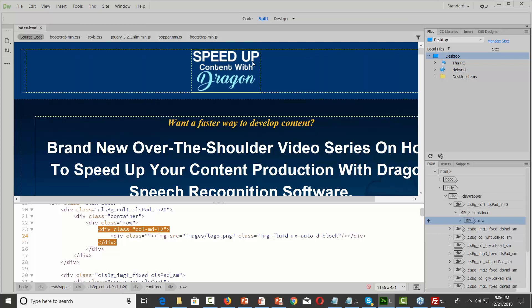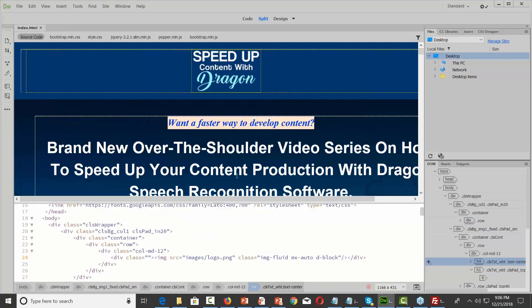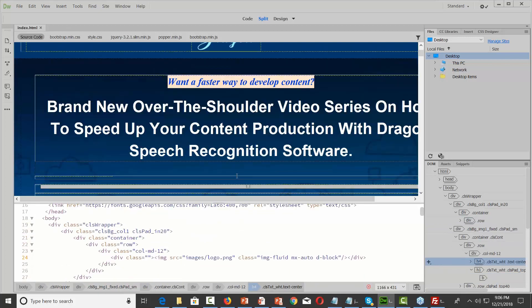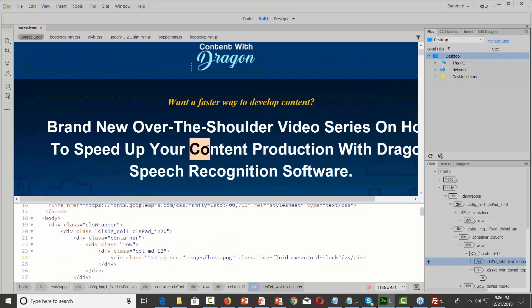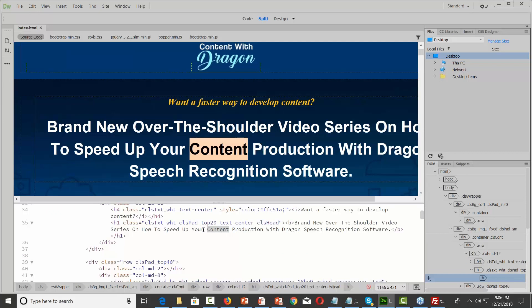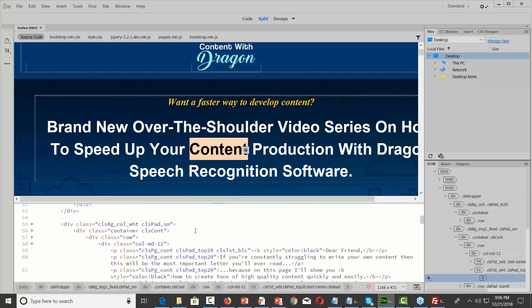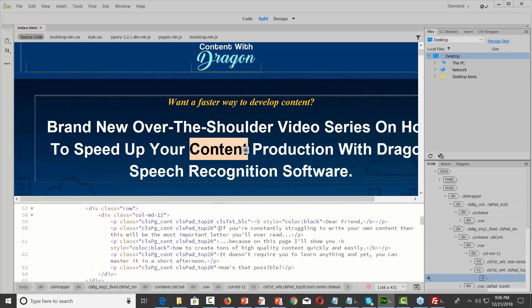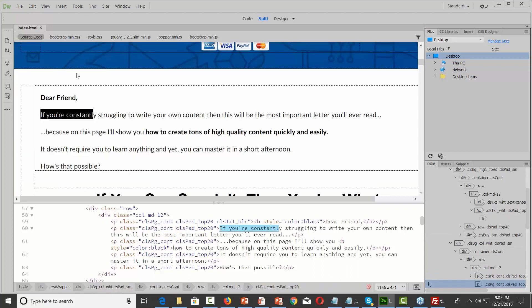I always want to use the split screen between the actual page and the code. The way this works in Dreamweaver — and generally any HTML software you'll be working with — if I highlight a particular word, you'll see that same word highlighted inside of the code. I can go to the code and do the same thing backwards: if I highlight something in the code, Dreamweaver will find that on the HTML page.